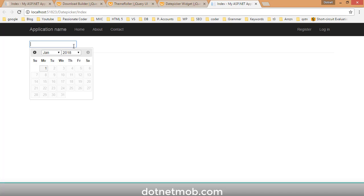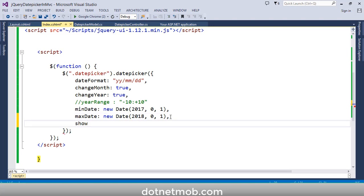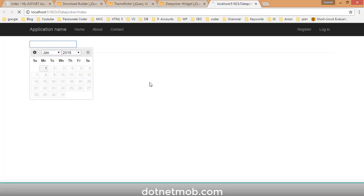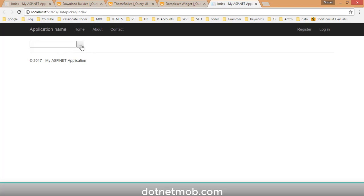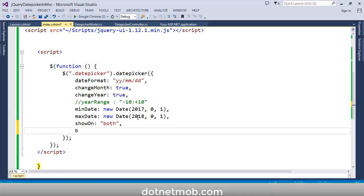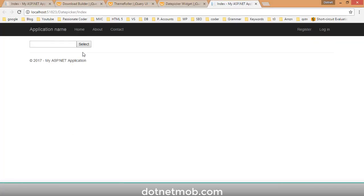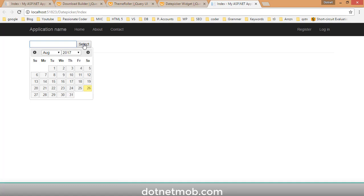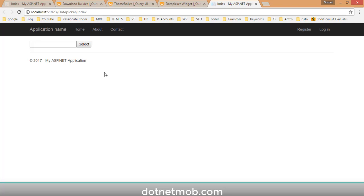Now let's add a button next to the text box to trigger the datepicker. Add the option showOn: 'both'. Save and reload — you can see a button next to the text box to select a date. You can also change the button text using the buttonText option: buttonText: 'Select'. Save and reload — click the button and you should see the datepicker plugin appear.